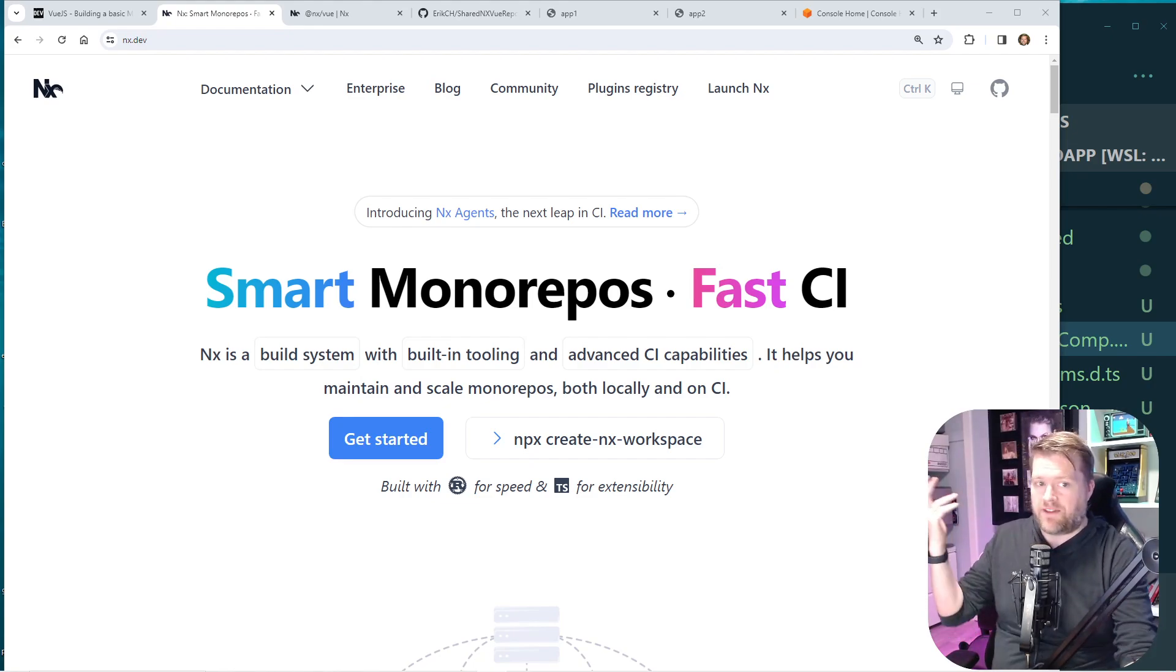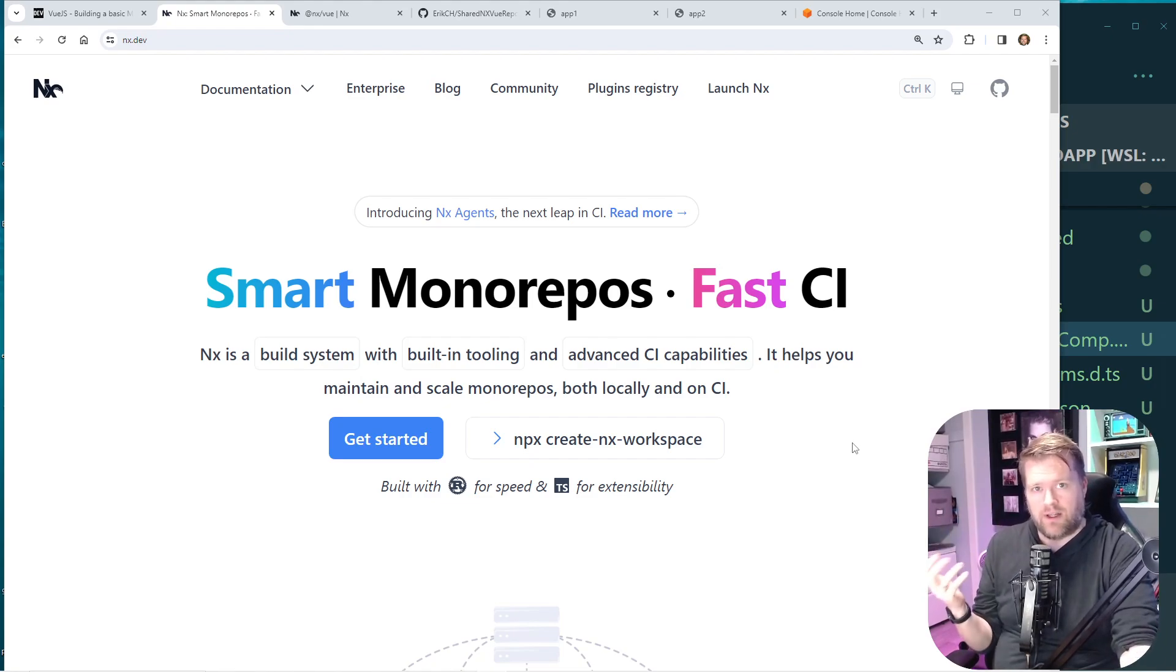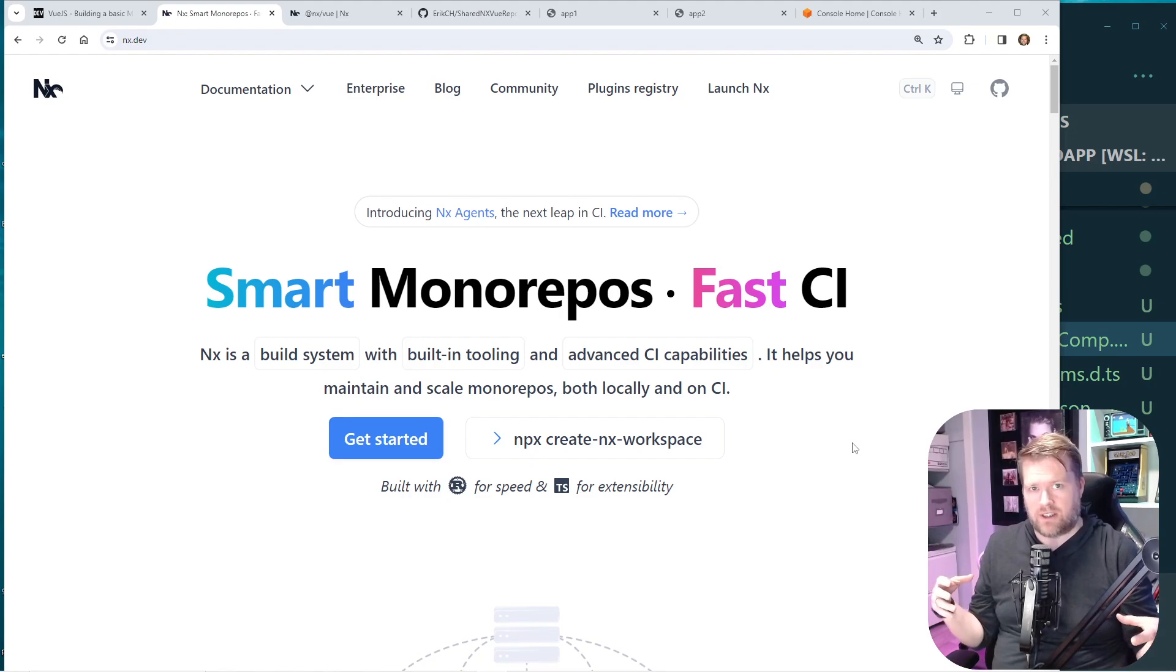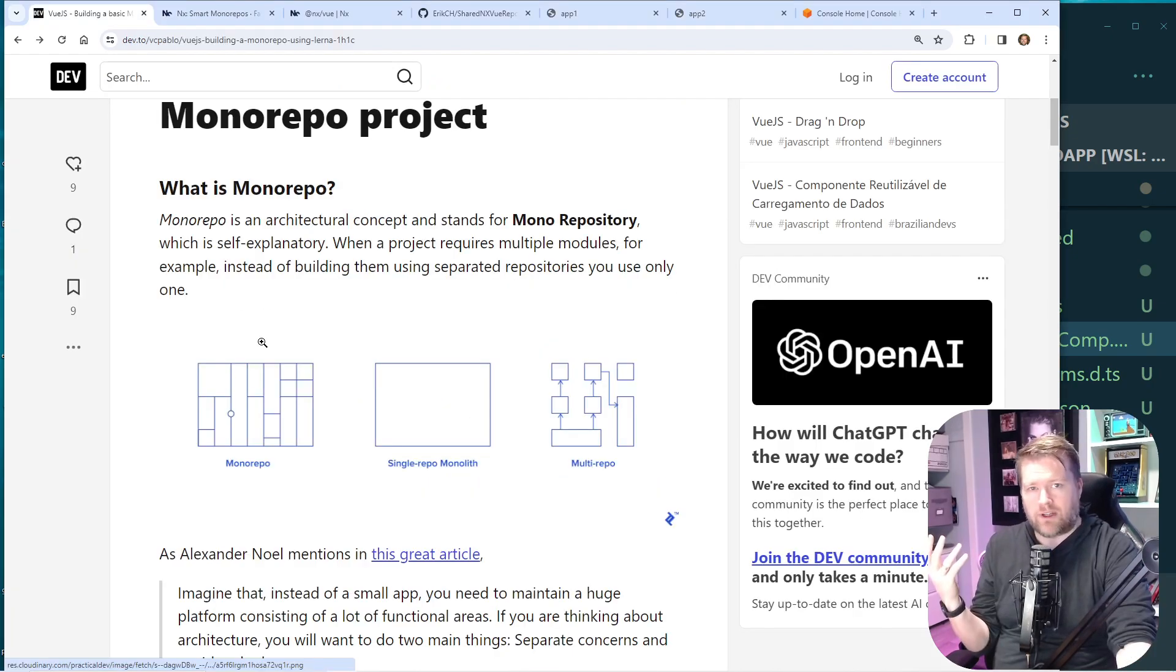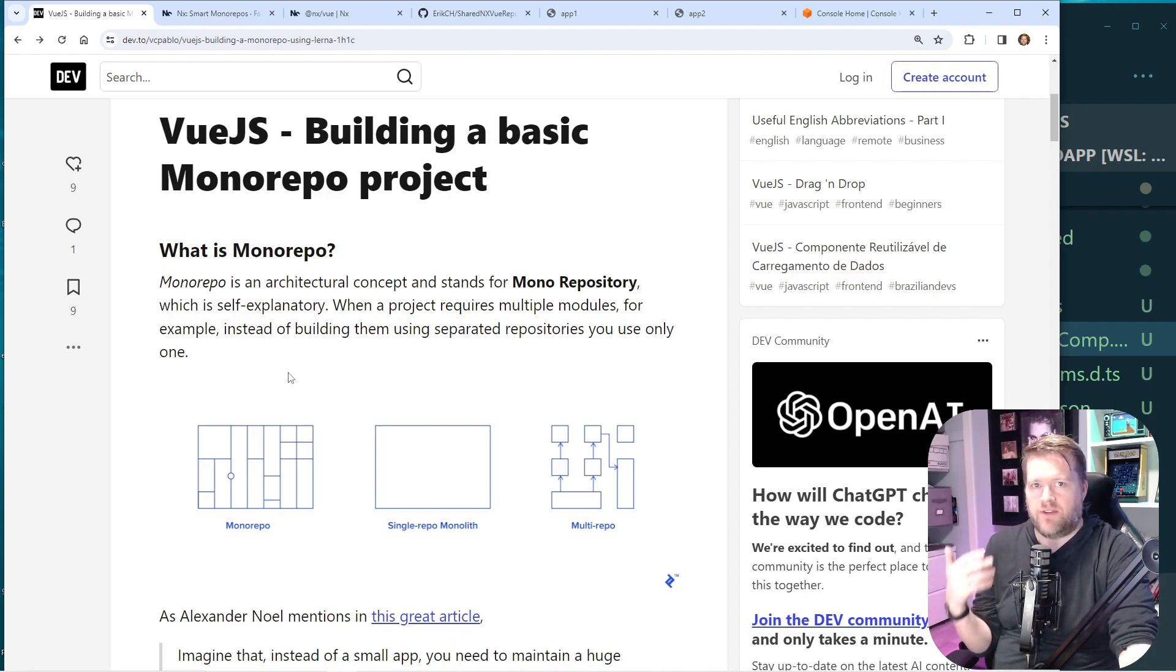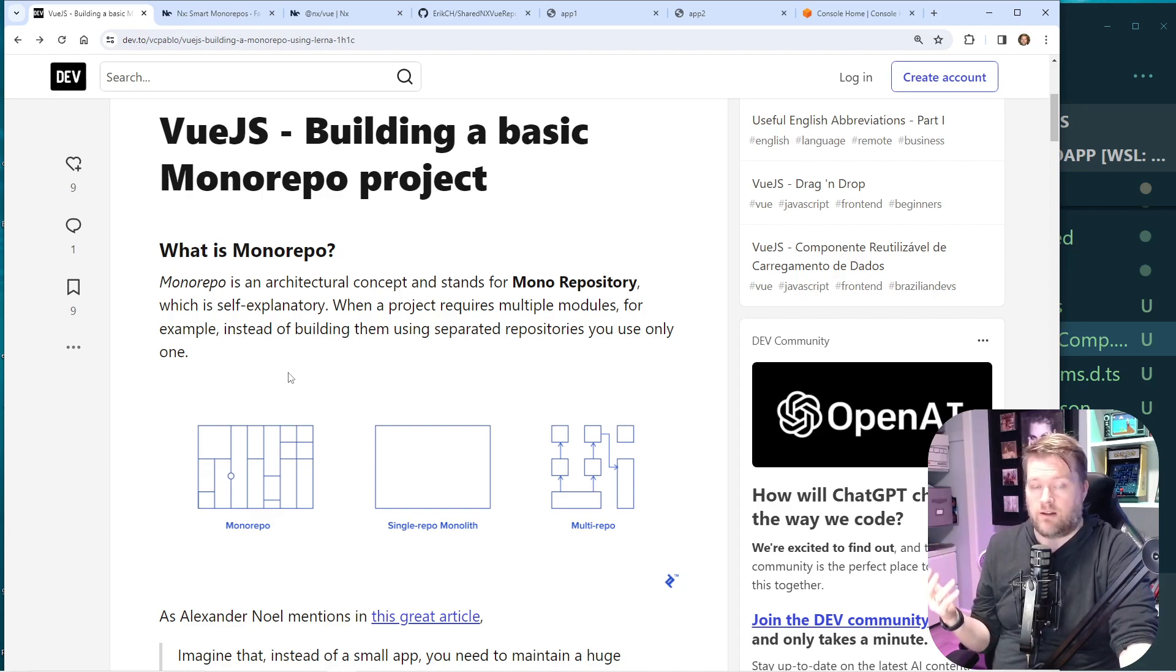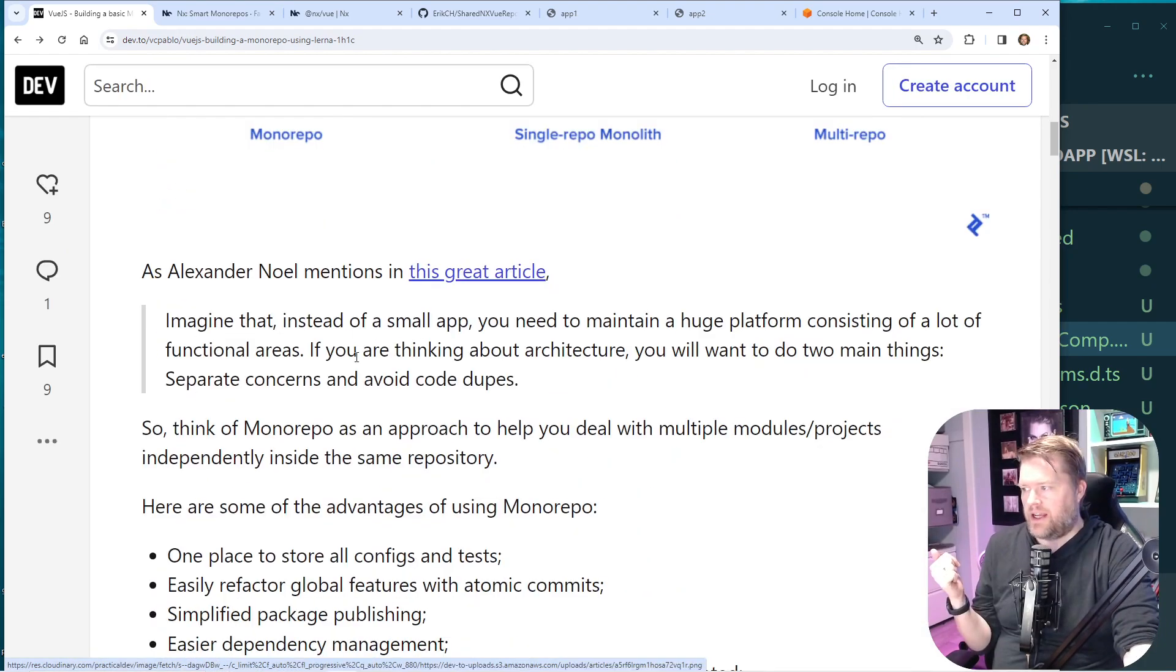So that's where I think monorepos can come in and help. And what that does is it allows you to create multiple applications and share it in the same repository, but you can also share tests, share packages and libraries. I really like this article. It's by Pablo Vega. It talks about Vue.js, building a basic monorepo project. Now in this app, I'm going to use Vue, but if you are interested in React or Angular, keep watching because this is kind of the same philosophy in all these different frameworks and libraries.